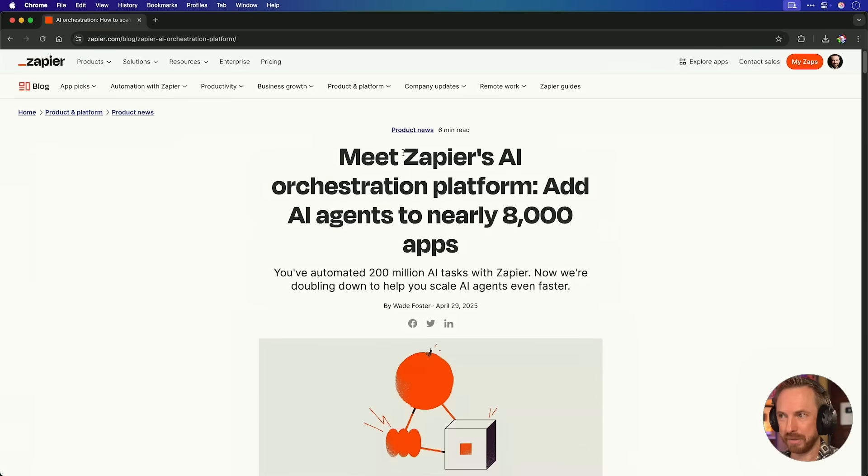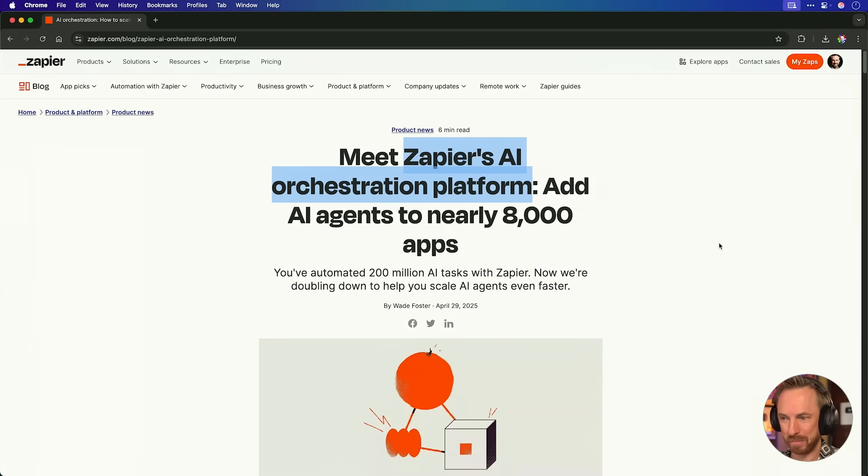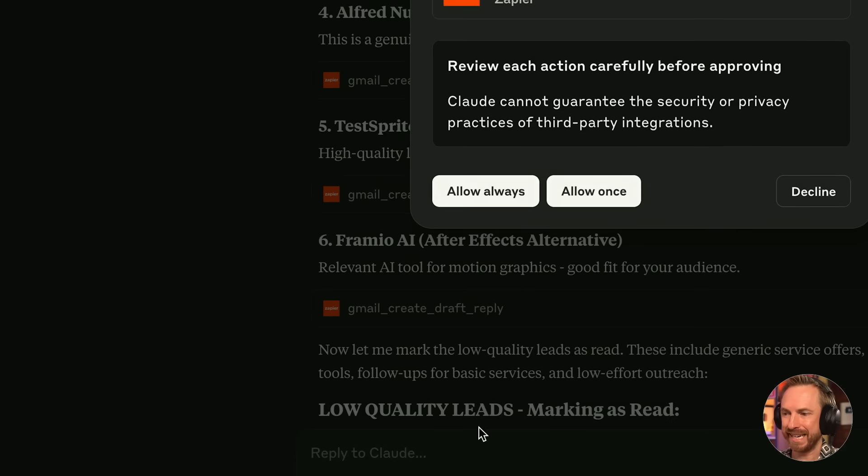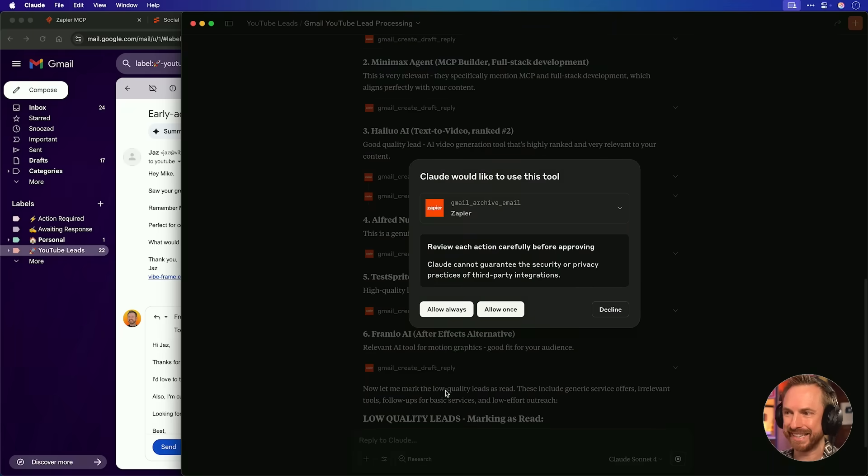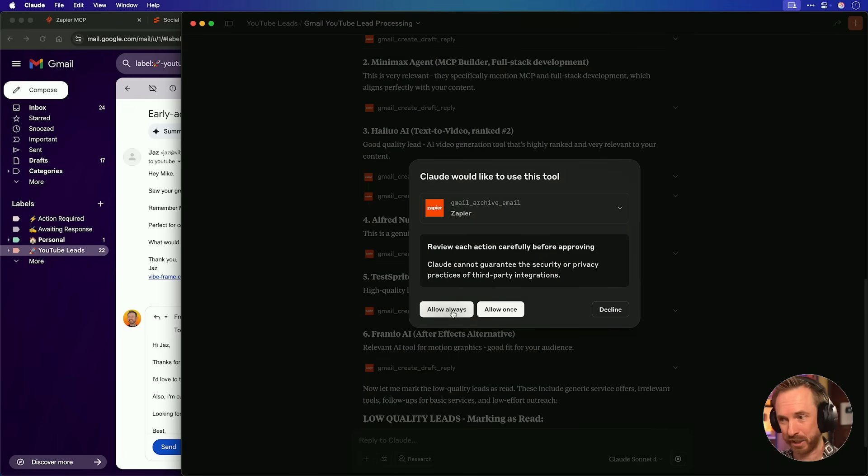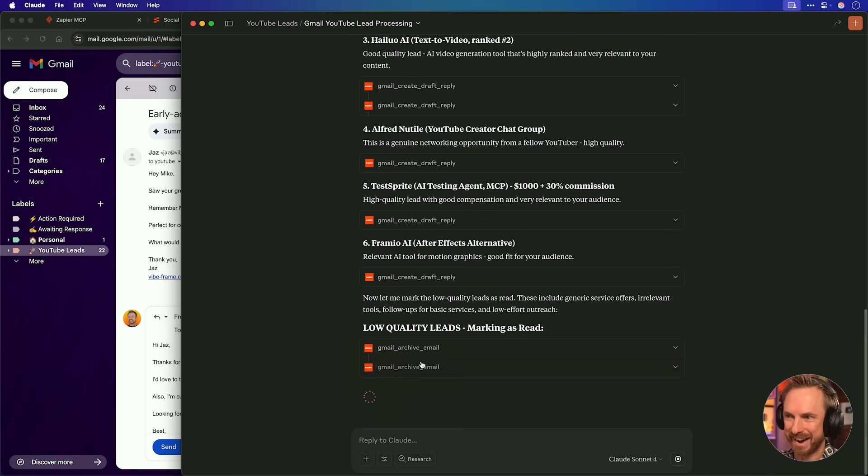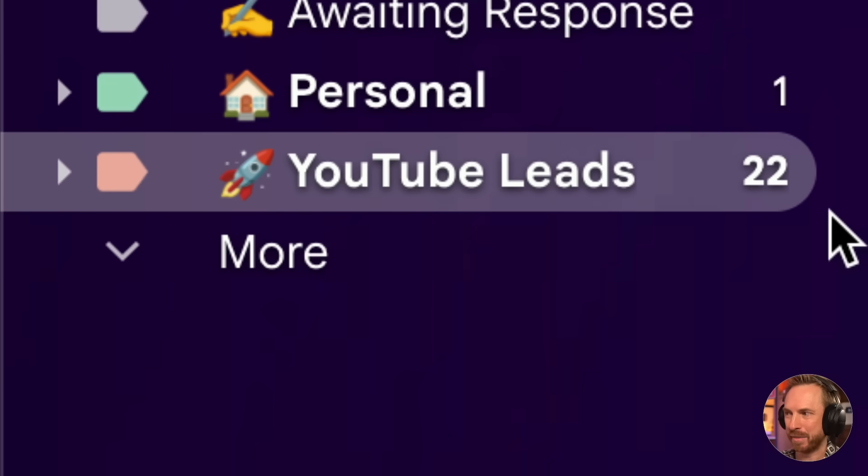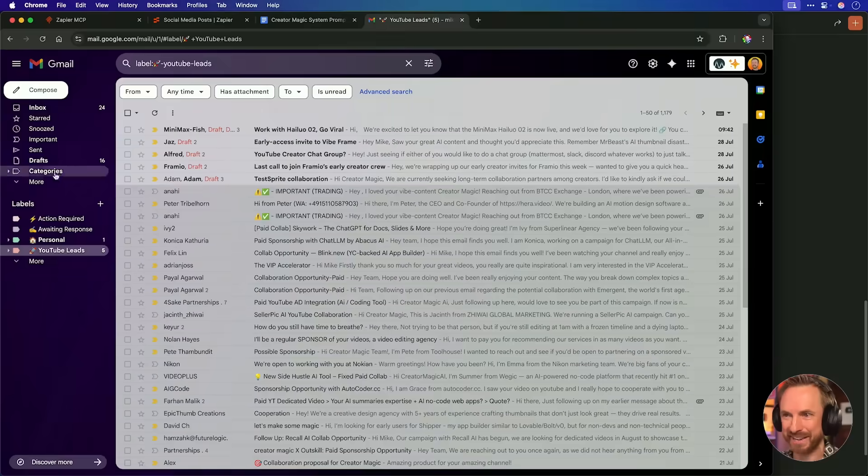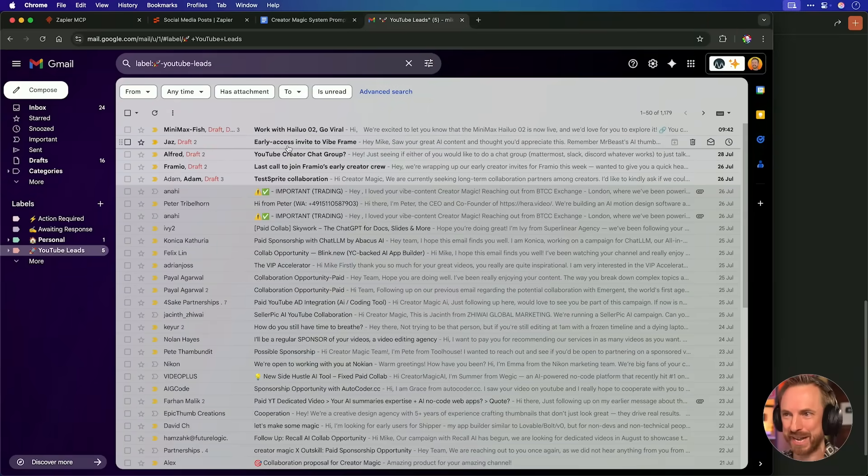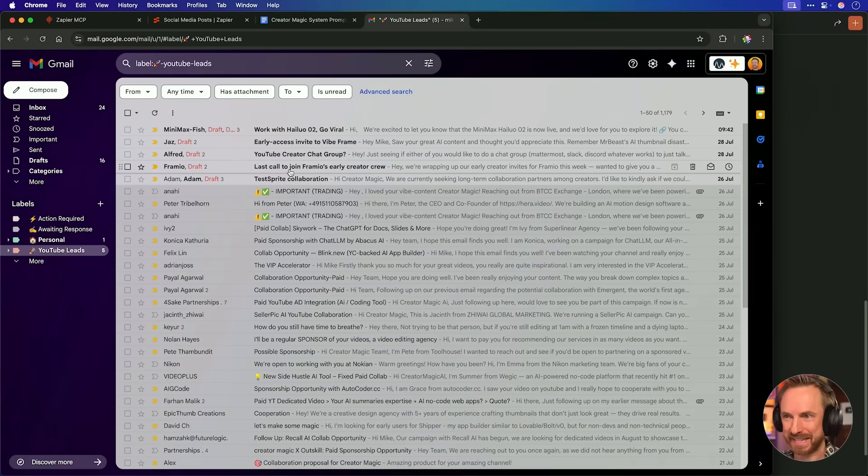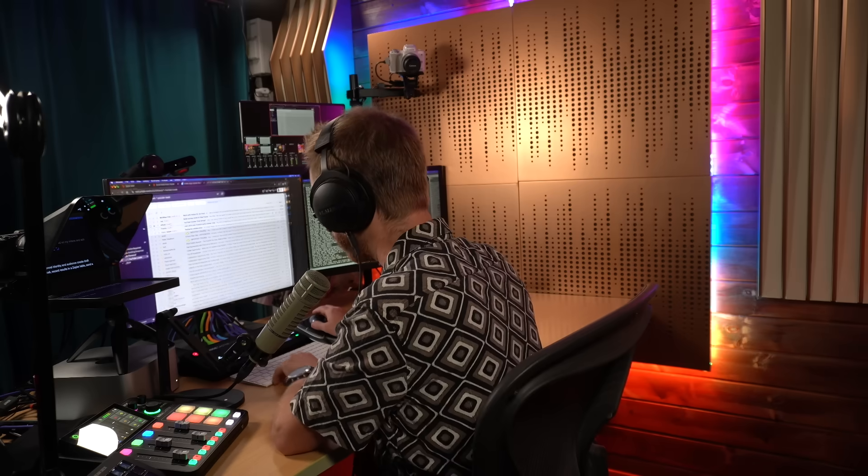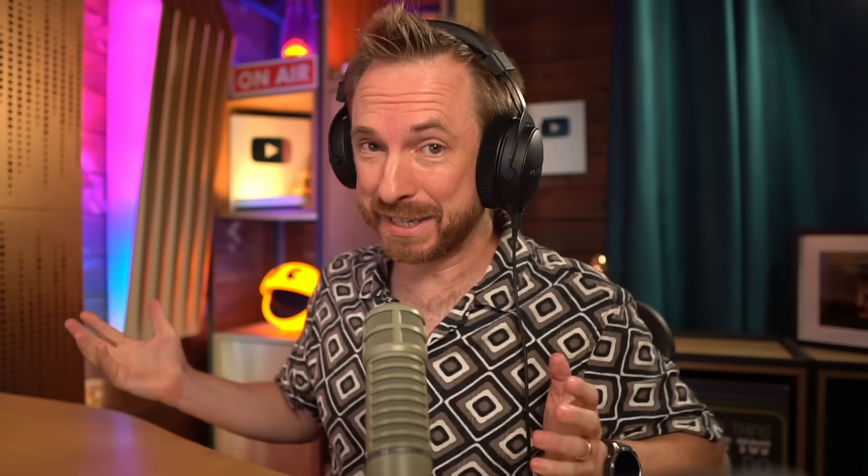Now you'll see my agent has already found those low quality leads and is asking to use a tool to archive all those emails. Absolutely. So now it's going ahead and archiving all the emails that don't need a reply. And we can watch over here as my YouTube leads go from 22, boom, down to just five. And you'll see those five are nicely replied to in draft form. Of course, this is incredible and such a time saver for me. I'm sure it will be for you.